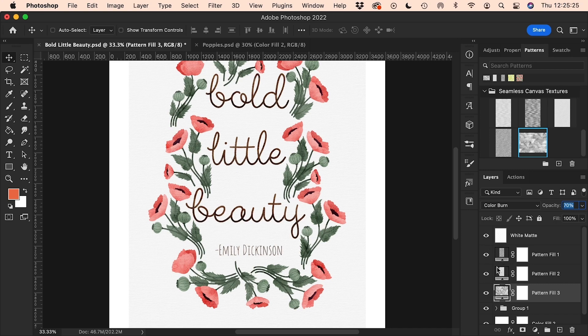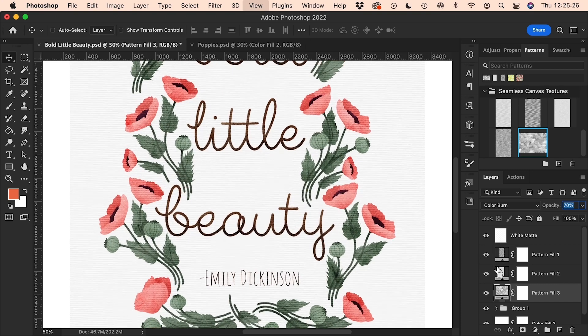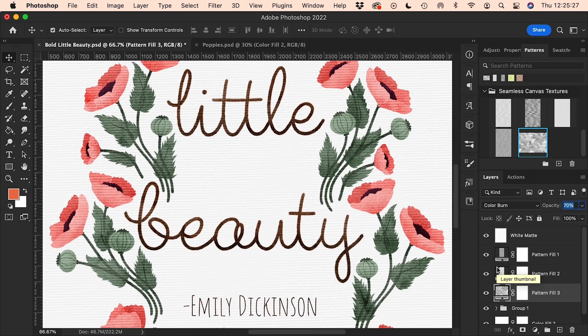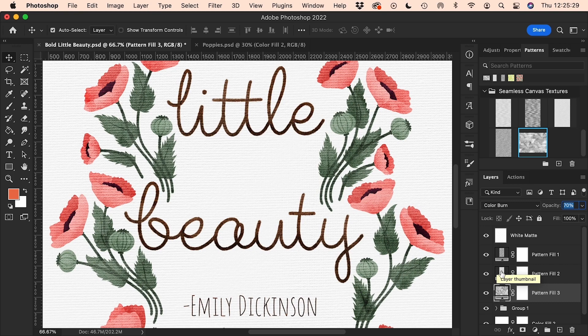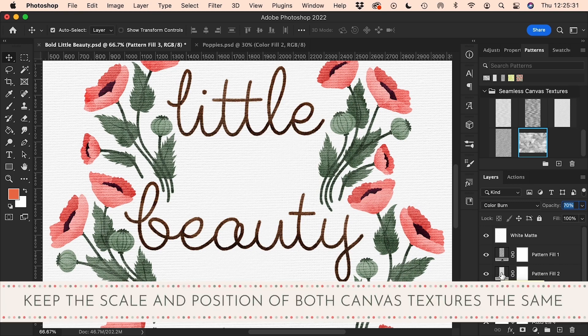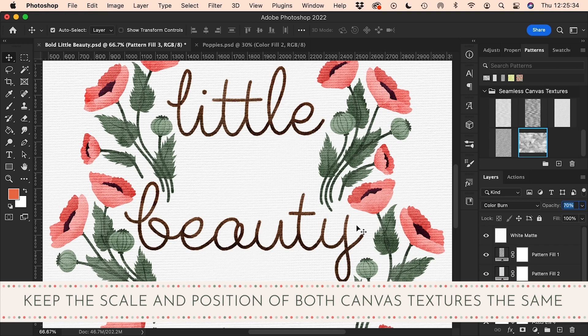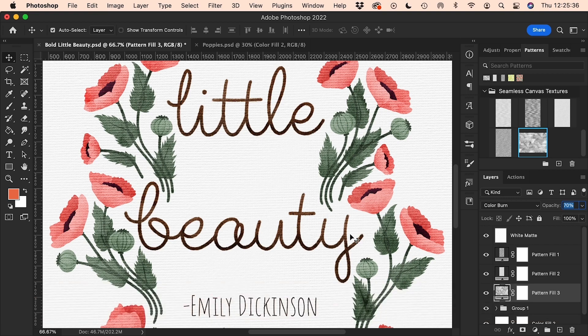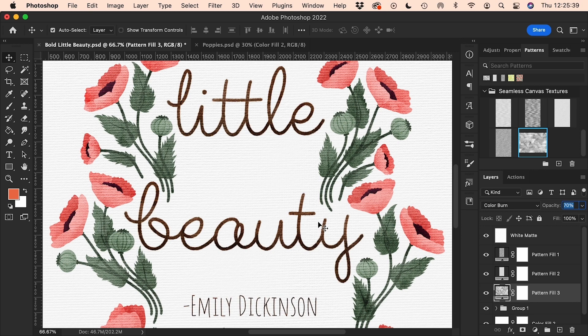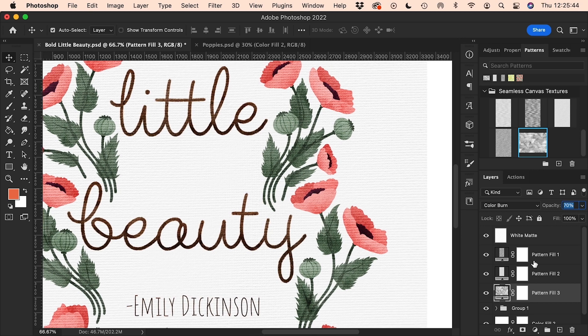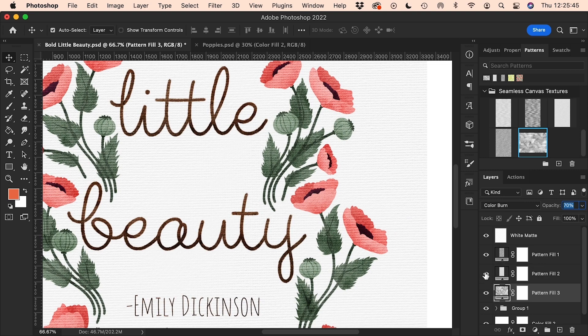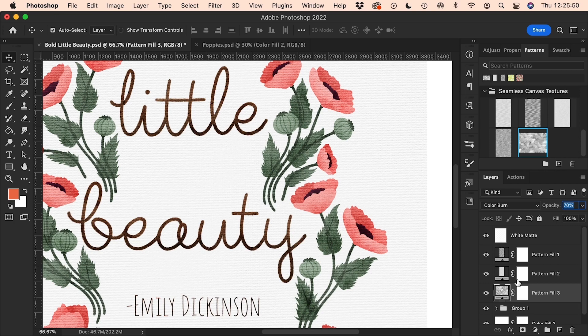You can also change the scale of the canvas effect on these two layers, but one really important rule is that if you change the scale on one, you must change the scale on the other to the same. If you remember, these are made from identical texture files, so the light and the dark parts stack up perfectly on top of each other and they work together to give this canvas effect. So these two layers must have the same scale, and you mustn't move or drag them around. They need to be perfectly lined up on top of each other.